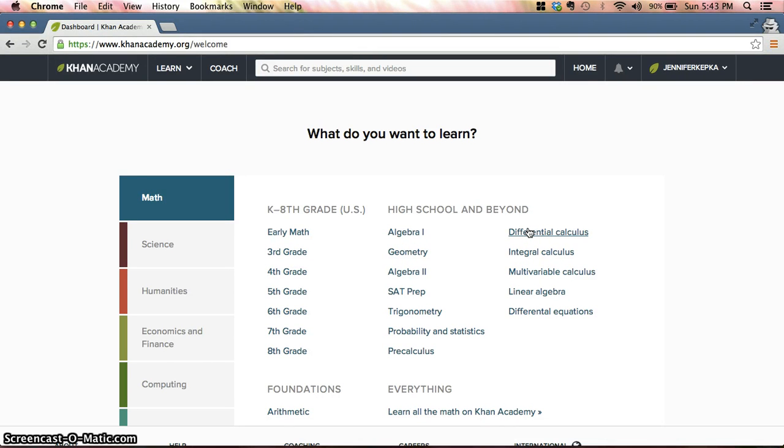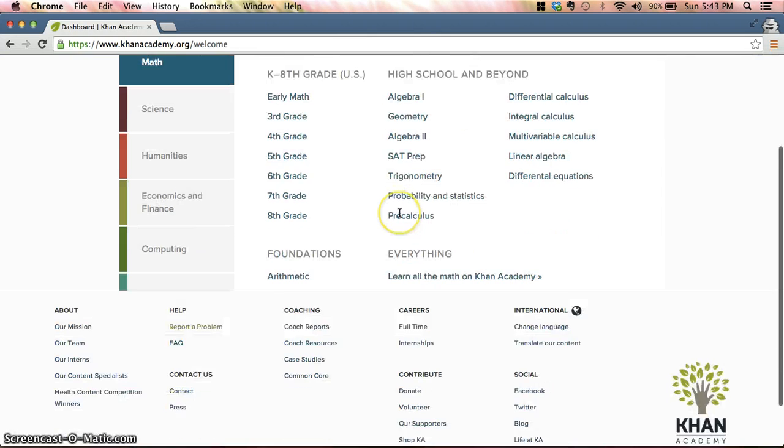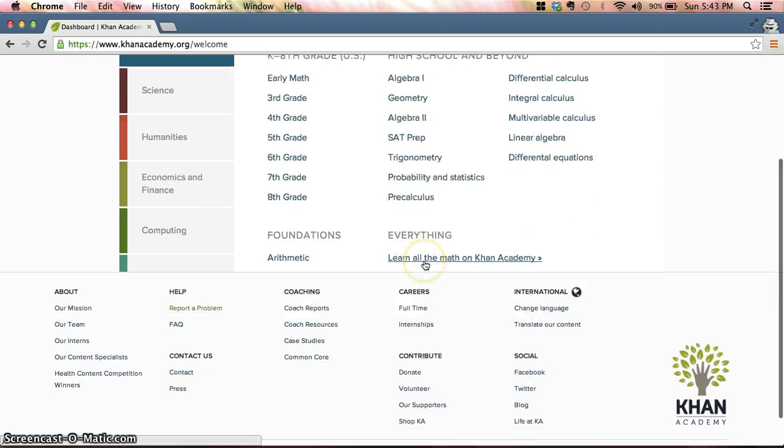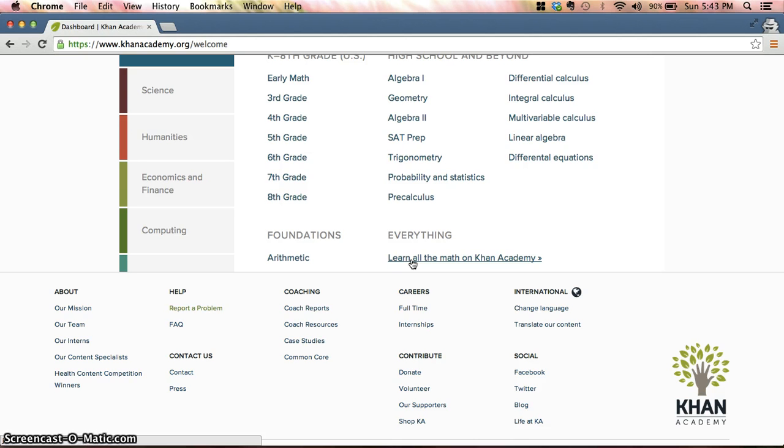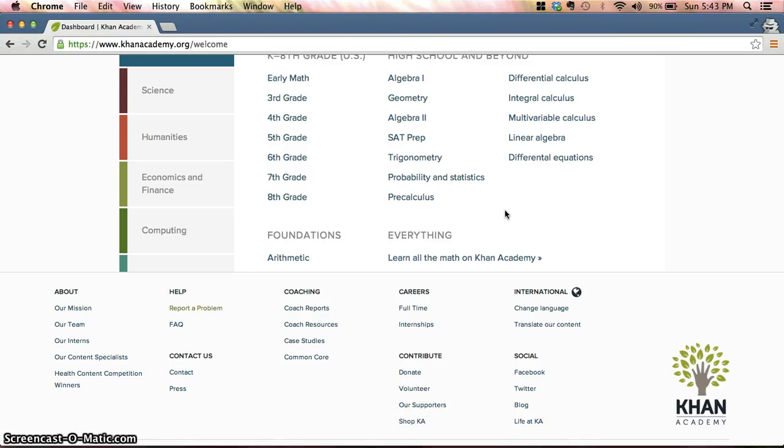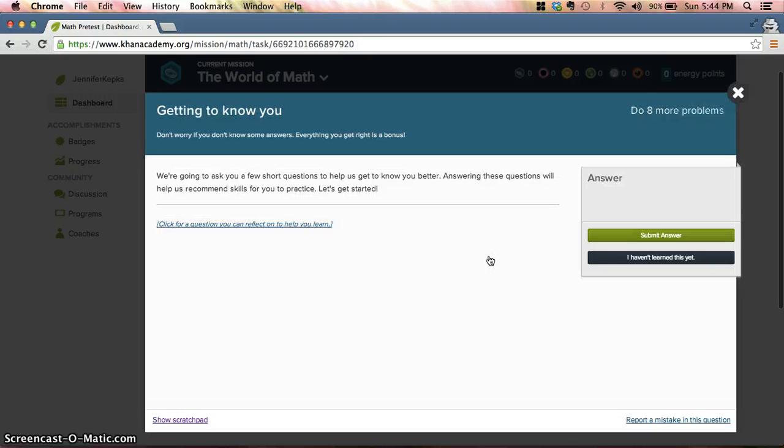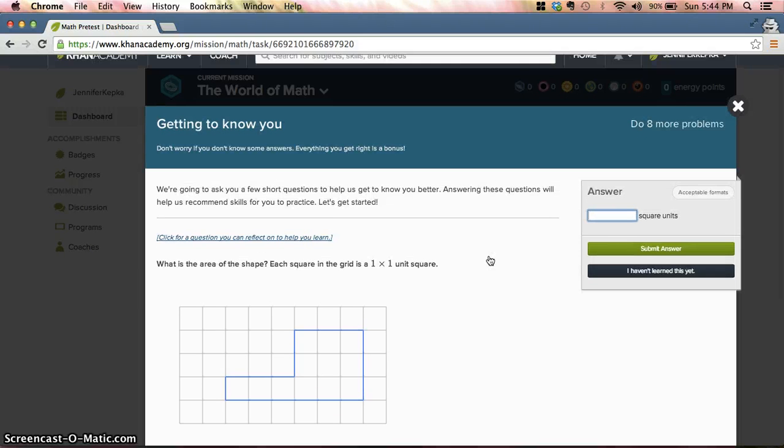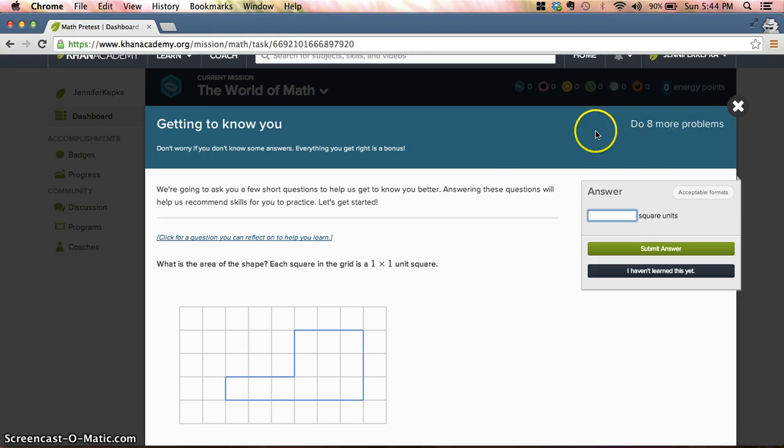The first thing you want to do when you get here is you want to click under here: Learn All the Math on Khan Academy. Now we're not actually going to learn all of the math on Khan Academy because as you can see this goes up through differential equations and all kinds of stuff. But this will take us to a very brief diagnostic.